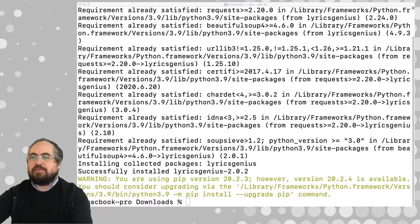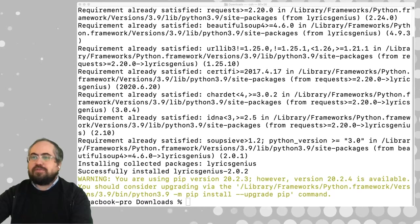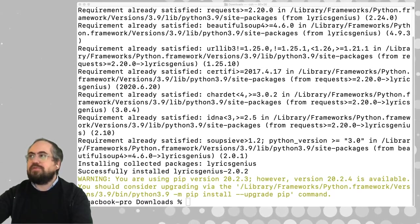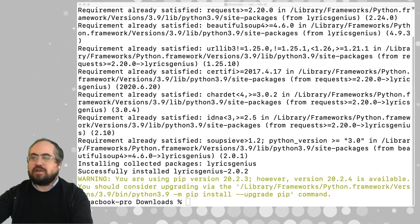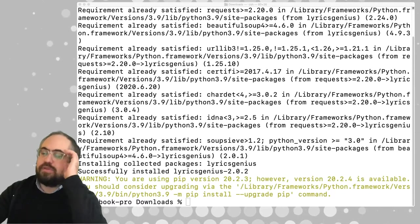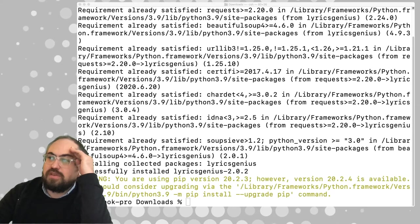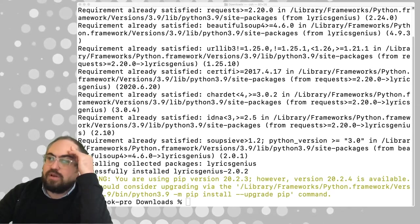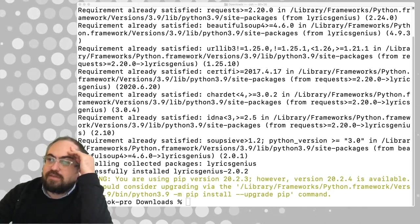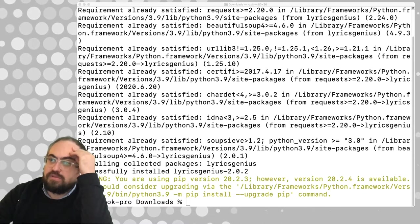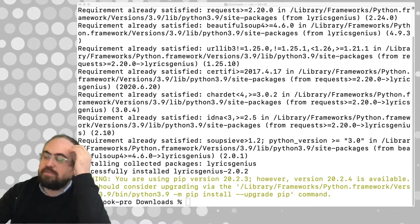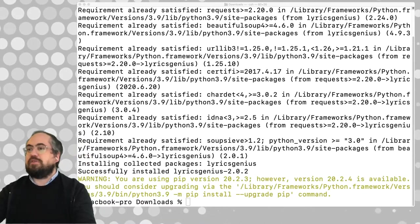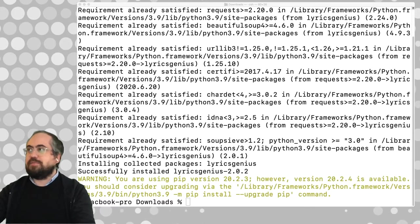They have some examples of how to use it. The first thing we need is an access token. If you go to docs.genius.com, there's a link that says visit the Genius API client management page. This will provide you with a client ID and a client secret that you'll use to identify your application to Genius. This library also requires your access token.